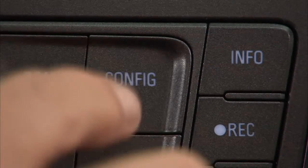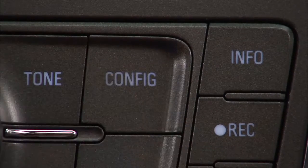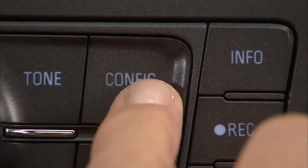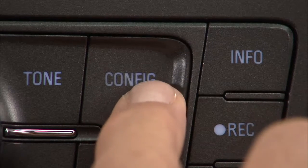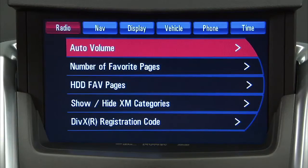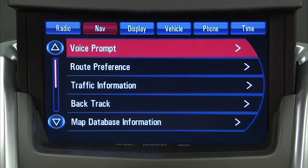Press the Config Control button to enter the menu options. You can either press the Config button repeatedly until NAV is selected, or press the NAV Screen button.